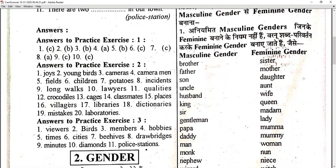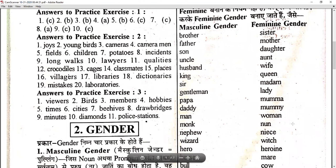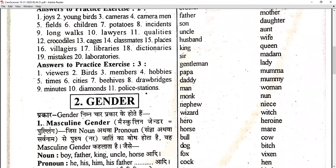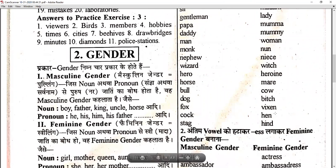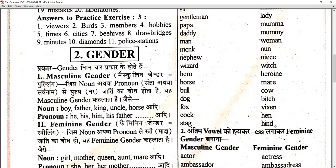Rule 1 — the word changes completely: brother/sister, father/mother, son/daughter, uncle/aunt, husband/wife, king/queen, sir/madam, gentleman/lady, papa/mama, daddy/mummy, man/woman, monk/nun, nephew/niece, wizard/witch, hero/heroine, horse/mare, bull/cow, dog/bitch, fox/vixen, cock/hen, stag/hind. In all these, the masculine and feminine forms are completely different words.